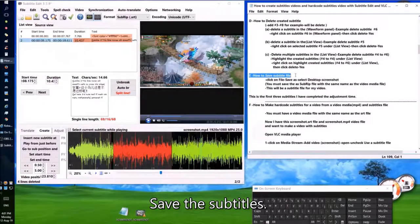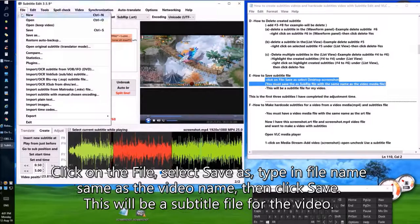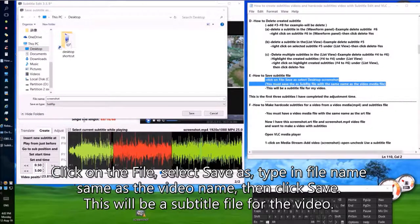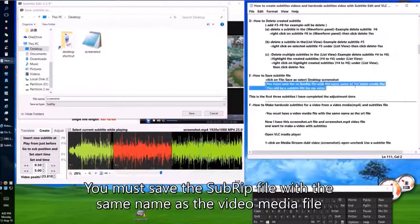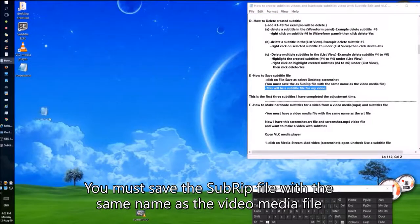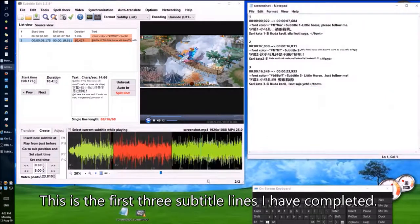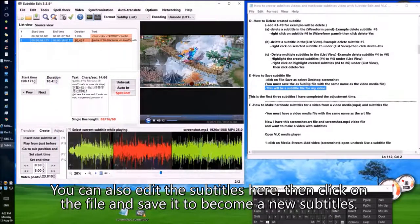To save the subtitles: click on File, select Save As, type in a file name that is the same as the video name, then click Save. This will create a subtitle file for the video. You must save the SubRip file with the same name as the video media file. You can also edit the subtitles and save them as a new subtitles file.